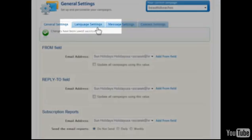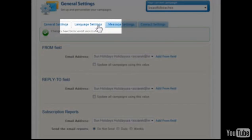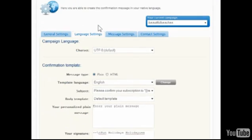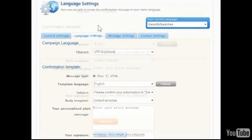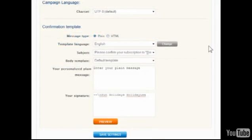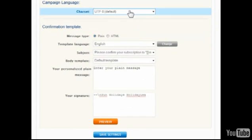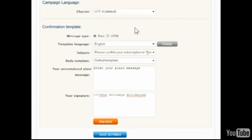From the Language Settings tab, the vital confirmation message can be customized, which is sent to all newly added subscribers so they can confirm their intentions to join the list. Various international character sets can be selected to ensure the confirmation requests reach the target audience correctly and can be sent in plain text or HTML format.